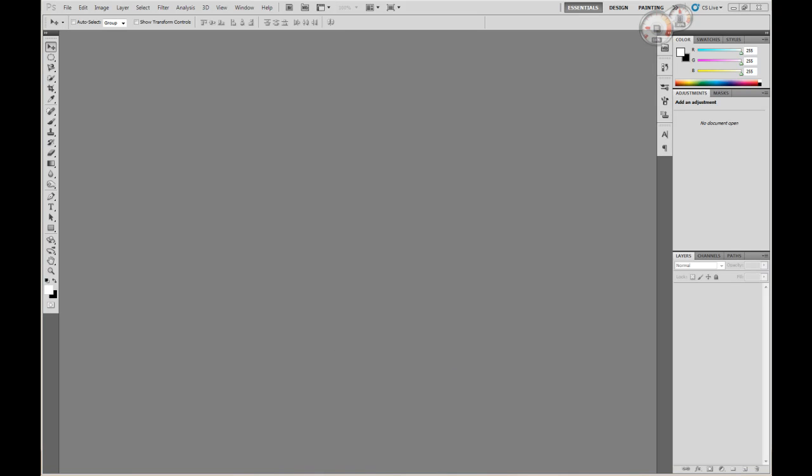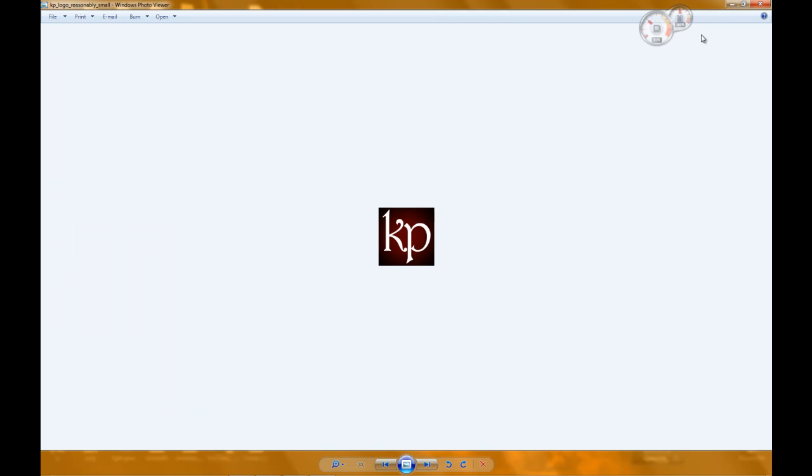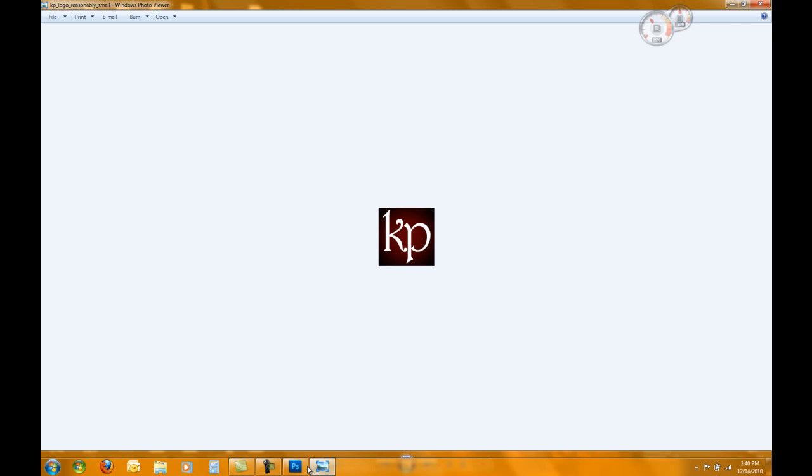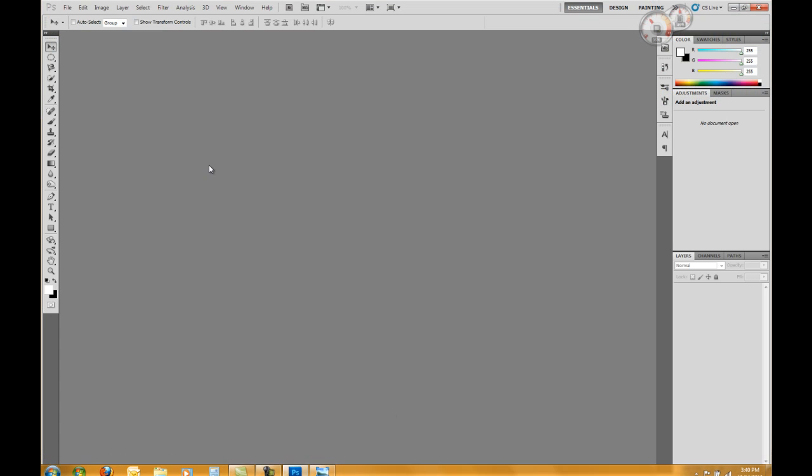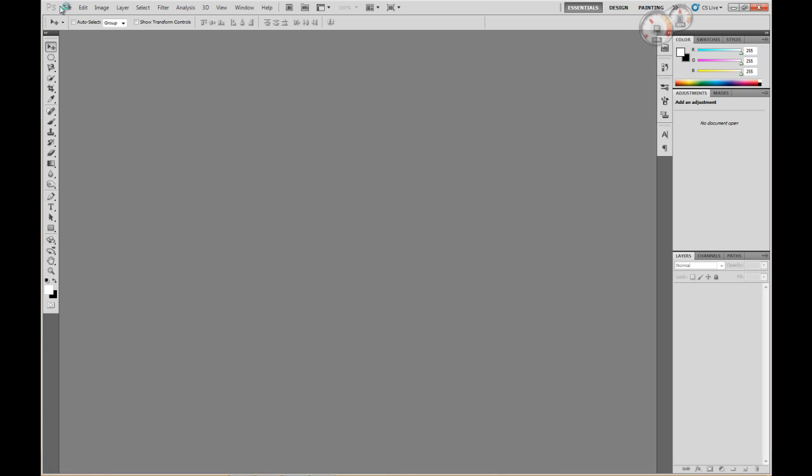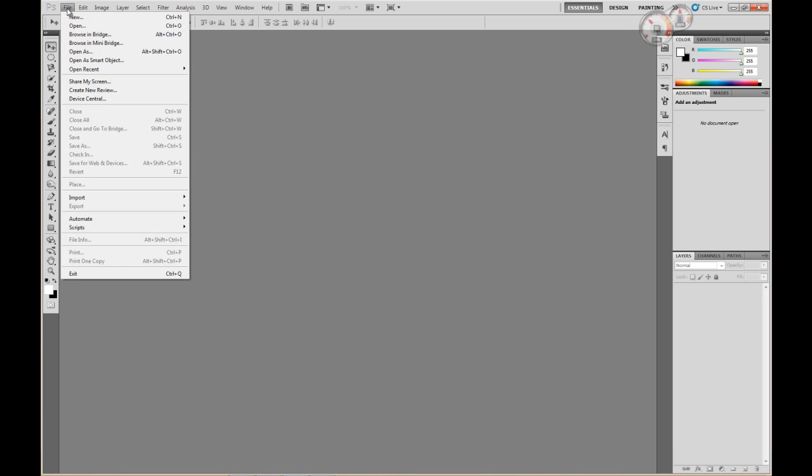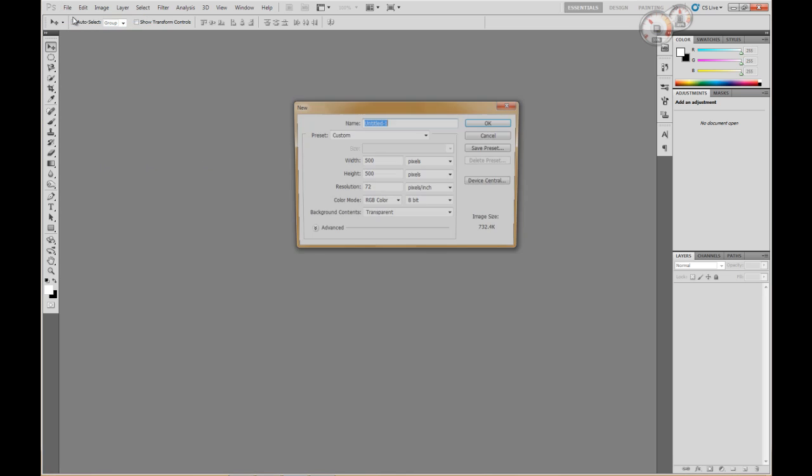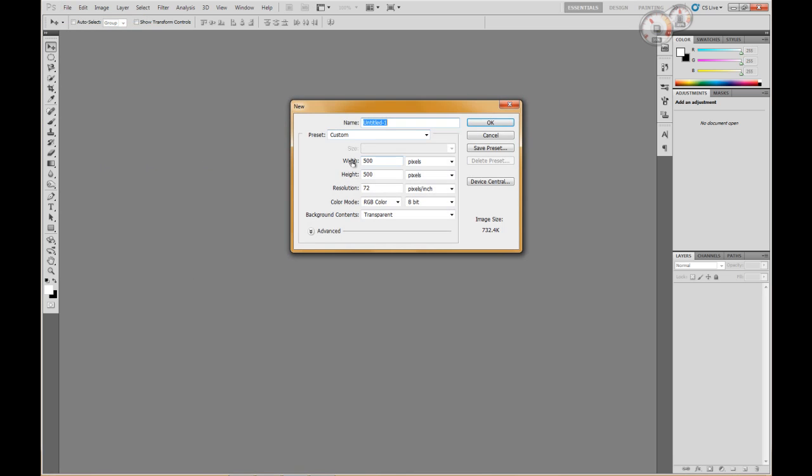Okay today we're gonna make an icon like this right here with my initials and I'm gonna show you how to do that. First in Photoshop we want to go to file new. I already have the width and height set to 500 by 500 pixels.